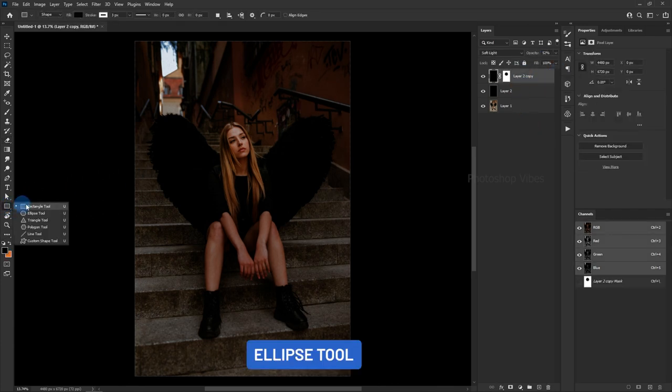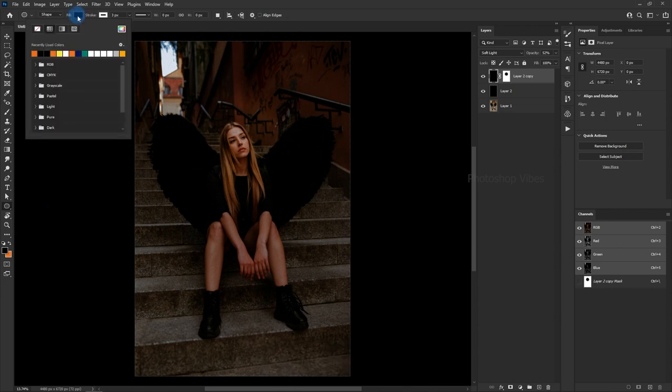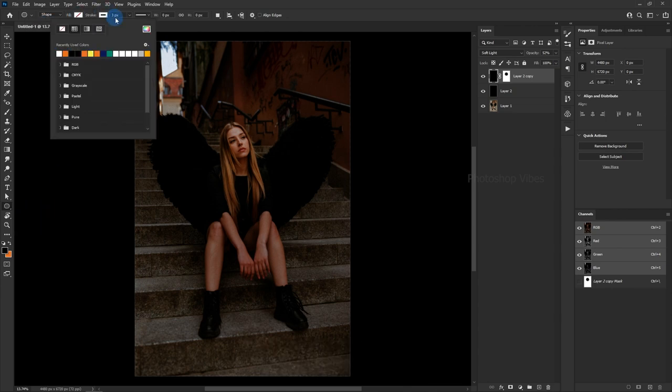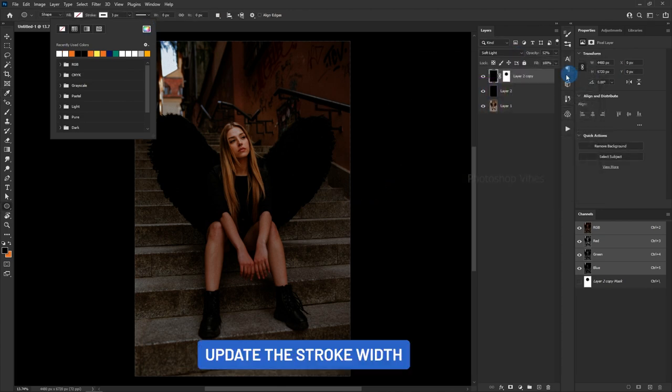Ellipse Tool. Fill to None. Update the stroke width.